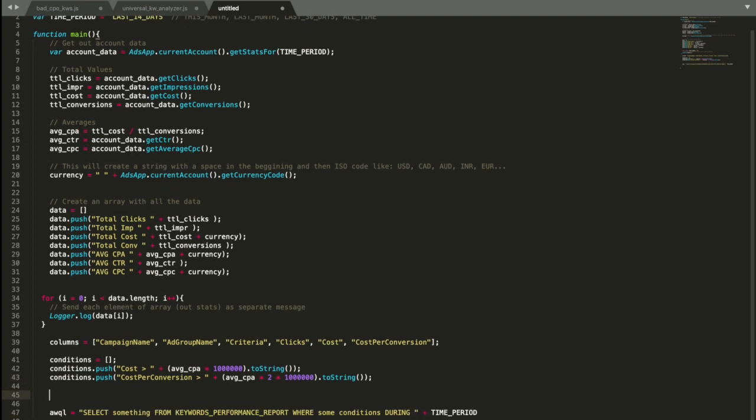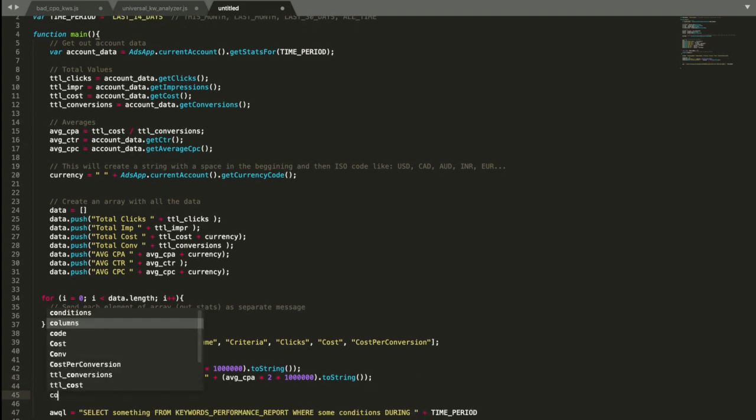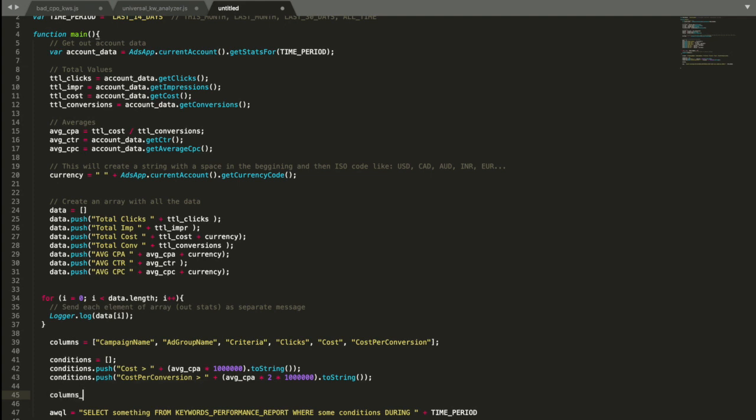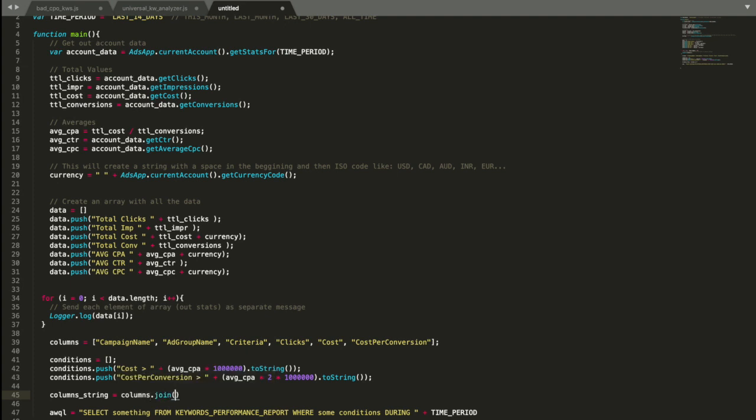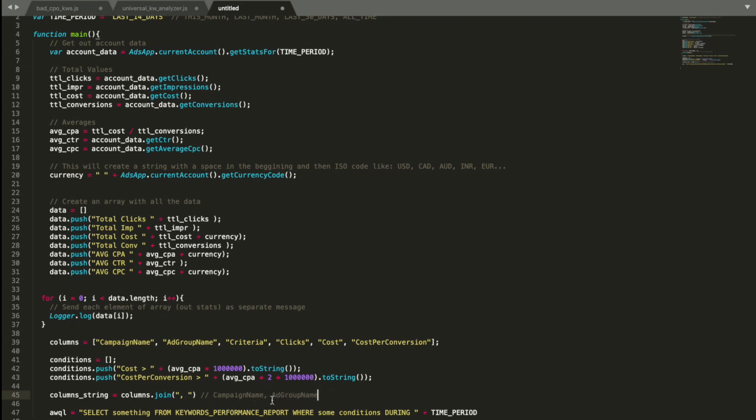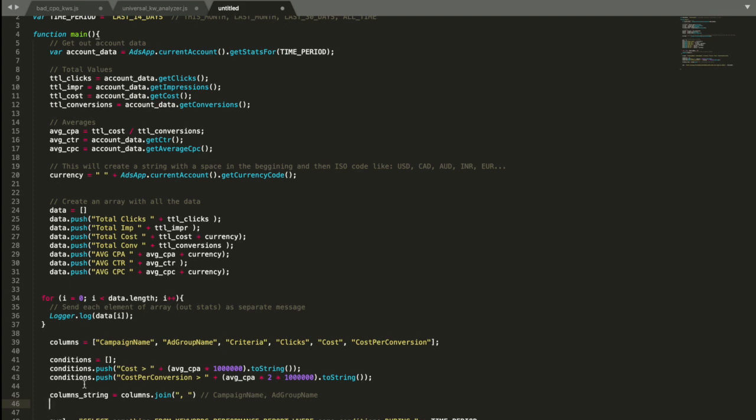So what we're going to do, we're going to say columns string equals columns dot join comma space. What does it mean? This function will actually take each value of array like campaign name and ad group name, and will join them in one string and put these in between. So we're going to have campaign name, comma space ad group name, comma space criteria, comma space clicks, and so on. And the same thing we're going to do with the conditions.